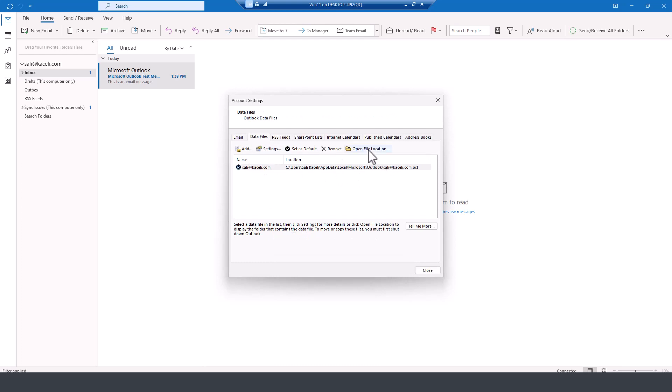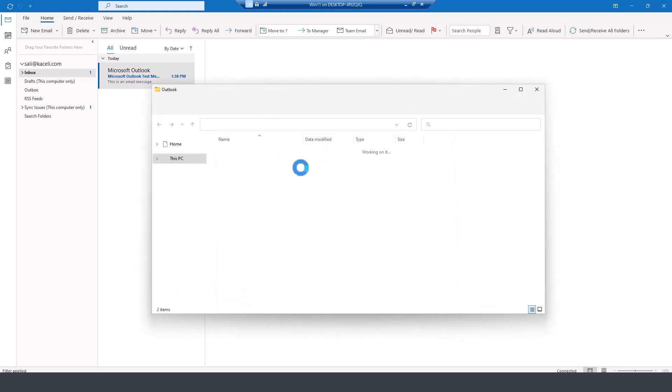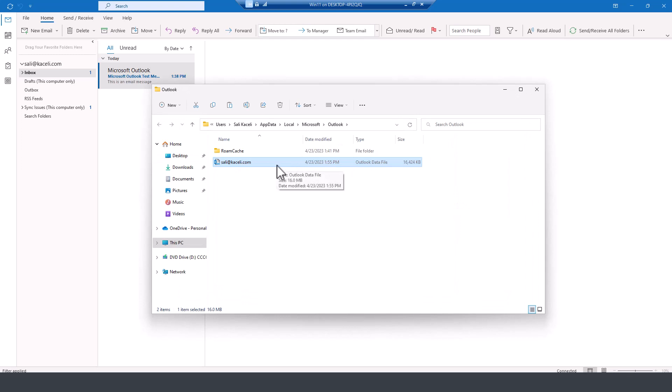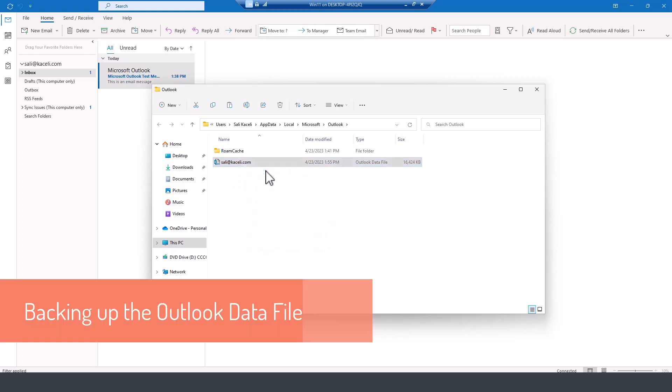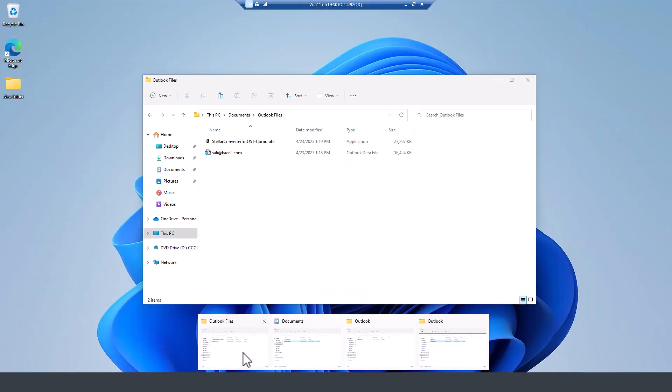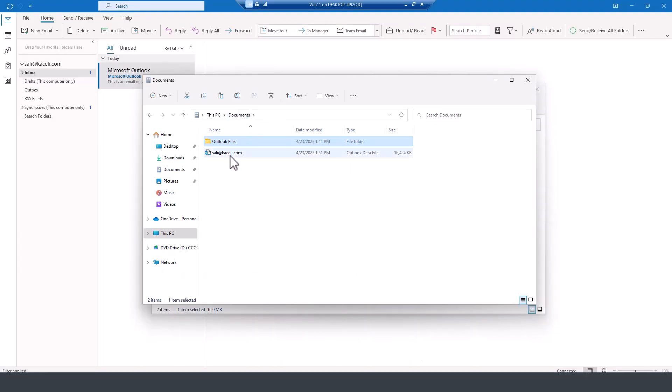We can click here on file location and this is where the data is actually stored. To back up this file, I could simply copy it and I would have to close Microsoft Outlook and then if I go back here to documents, this is where I saved this earlier.